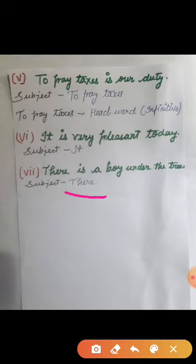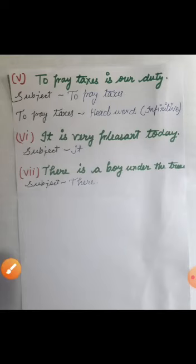It is very important to use dummy subjects. So here your parts of the subject ends. Now we will take parts of predicate. Parts of predicate has three main parts: verb, object, and complement.